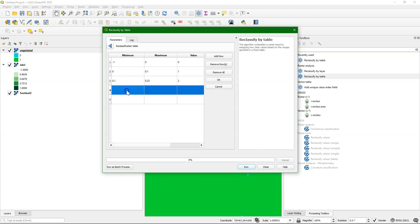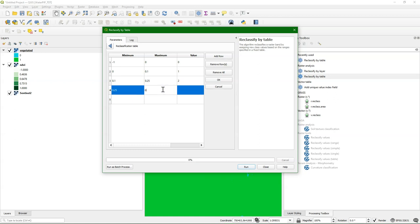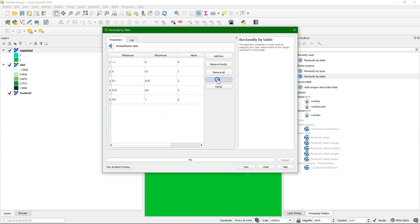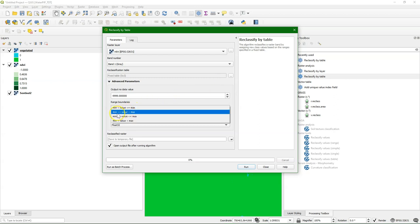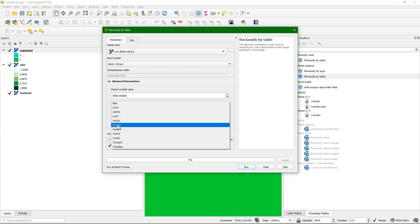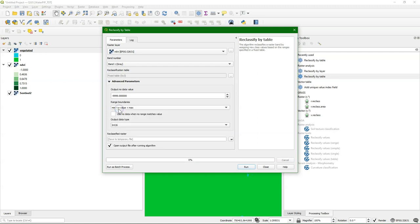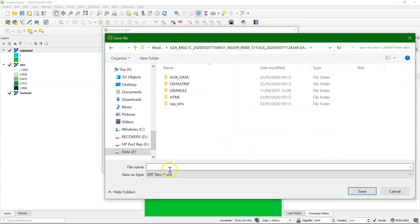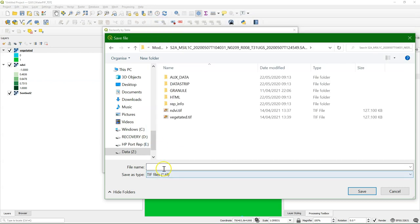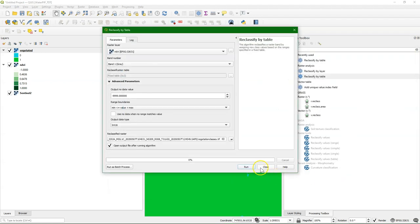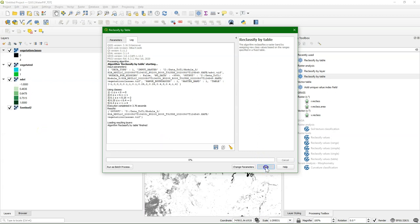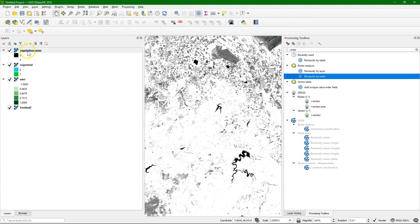From 0.25 to 0.4, and 0.4 to 1. I want the lower value to be part of the range and the higher value not to be part of the range. Let me choose here integer 16 because we have some no data there that we want to use. I save this to a TIFF file and call this vegetation classes.